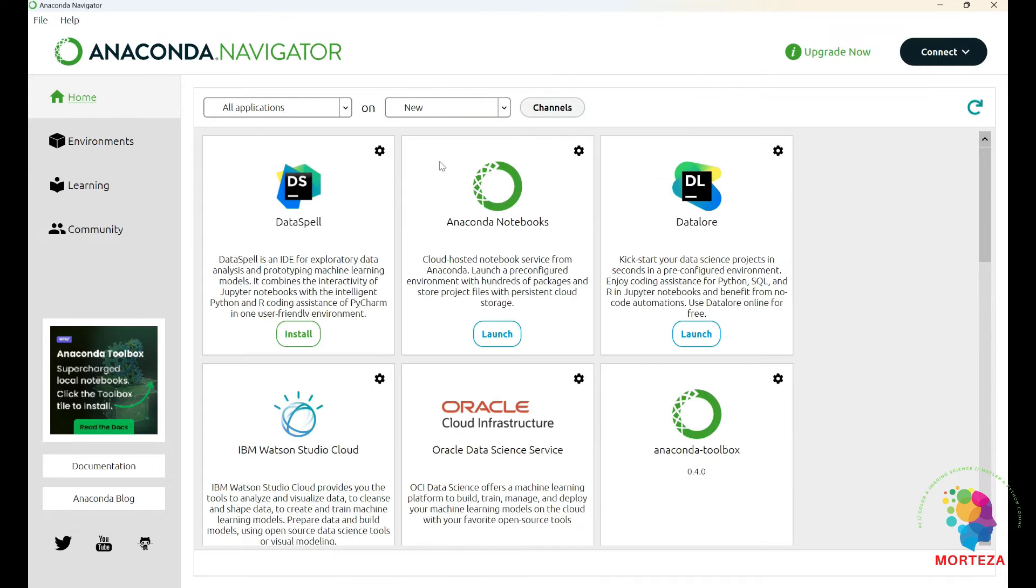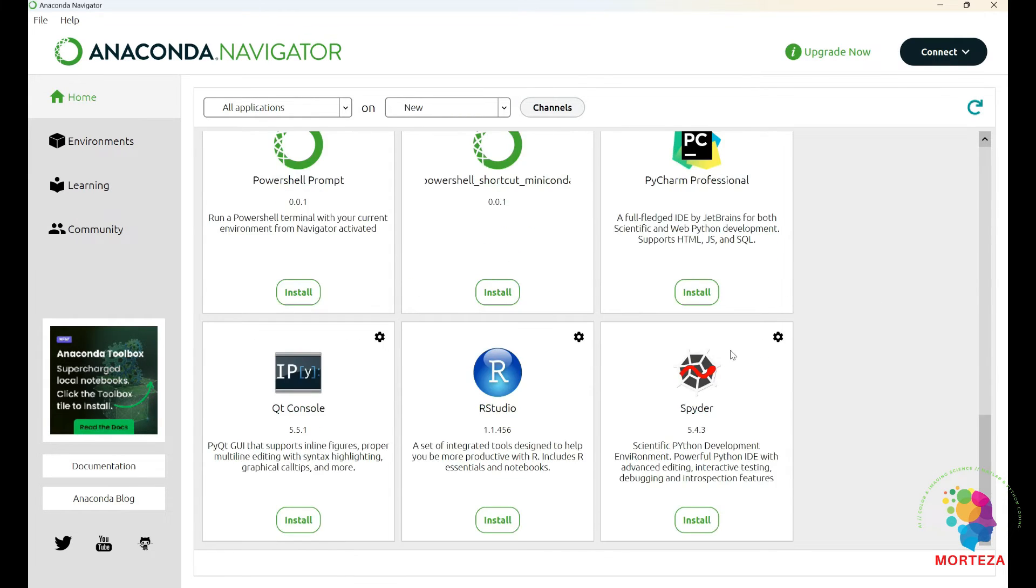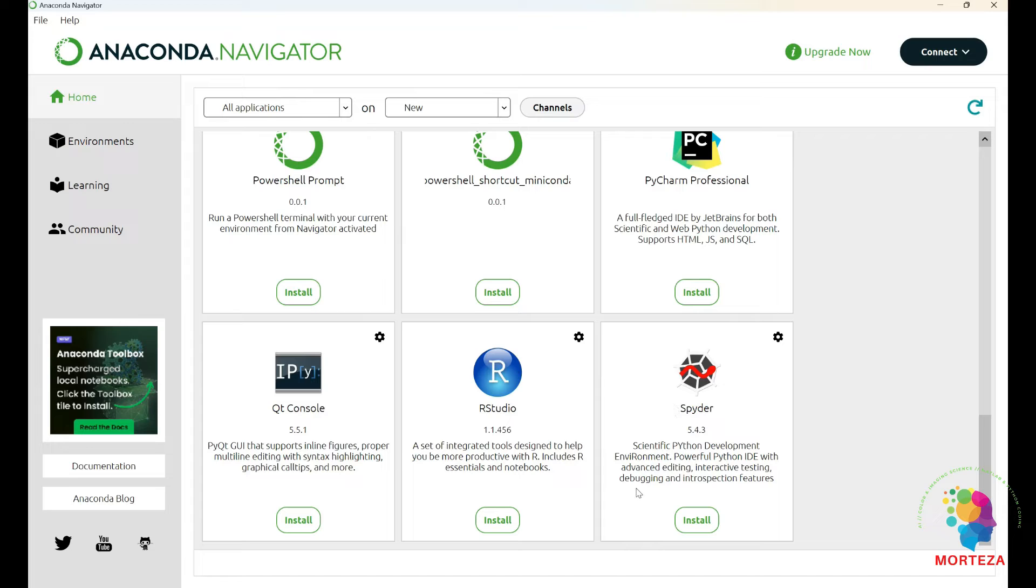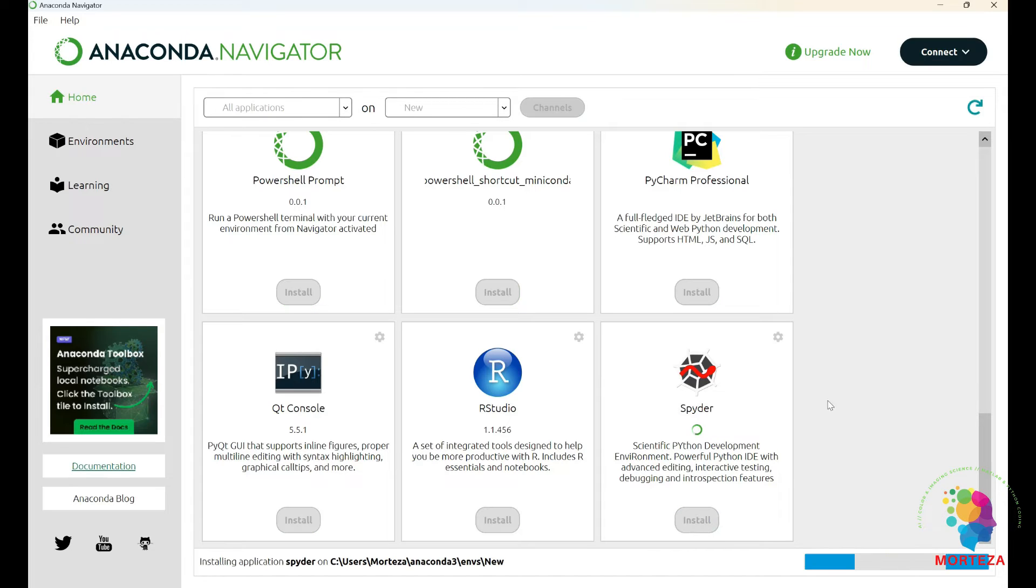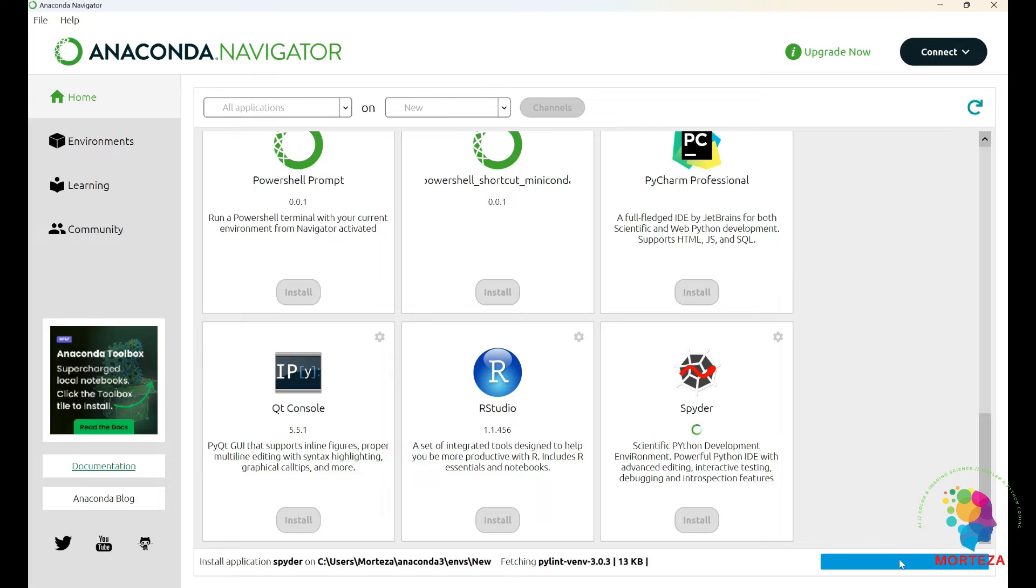First thing you need to do is to install the Spider, because that's where I want to work in. And if it's the same for you guys, you have to first install the Spider. I'm going to install it. It's going to take a little while again. As you can see, it's almost being done now. Okay, the Spider is installed now.